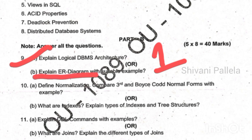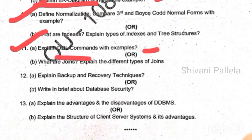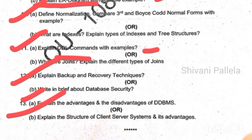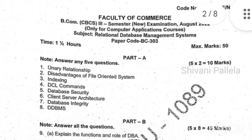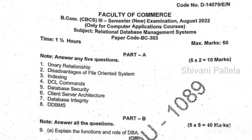I mentioned the ER model diagram — one question is repeated. In the tenth question, normalization is definitely repeated. For the third unit, DDL commands and joins — if you learn SQL commands including DML and DDL commands, you will easily attempt one long question. In the fourth unit, I have given bank backup and recovery techniques, database security, advantages and disadvantages of DDBMS, and client-server architecture — all of which we have already discussed.